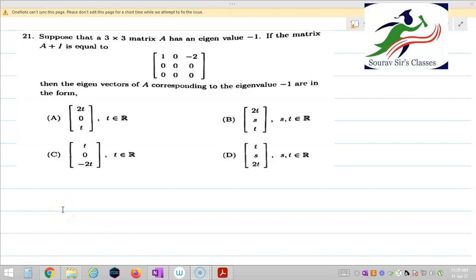Hello students, welcome back to SORPSUS classes. In this video, I am going to discuss the solution of question number 21. So question number 21 says that: